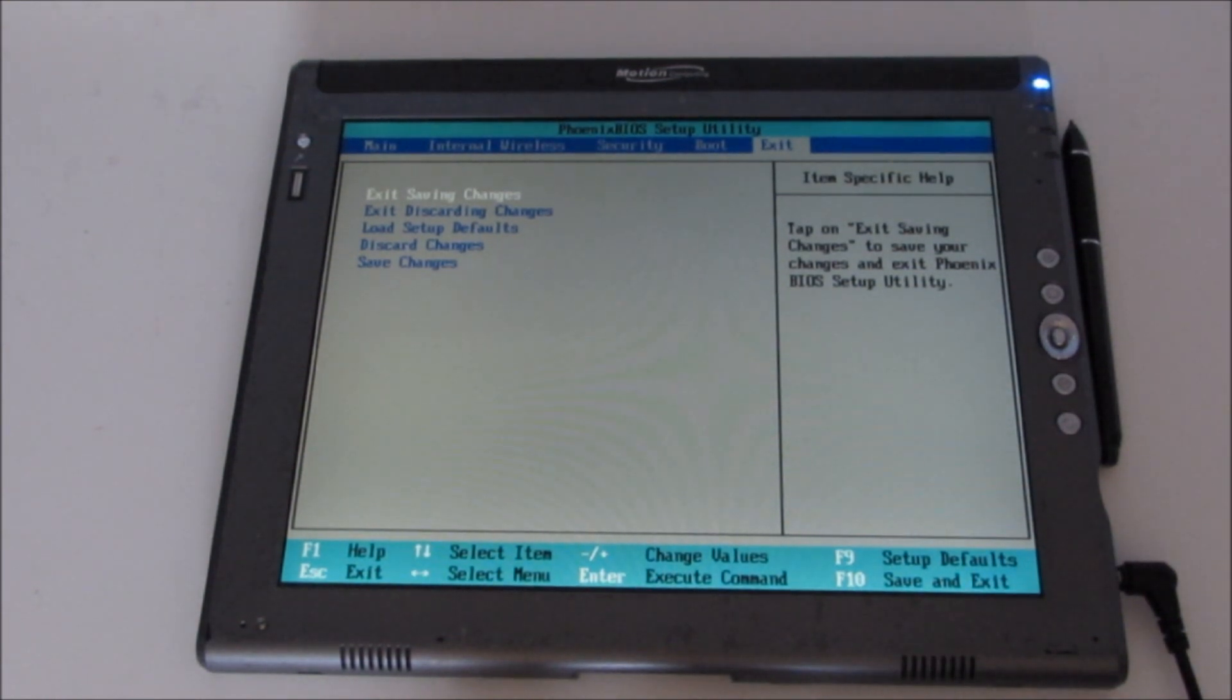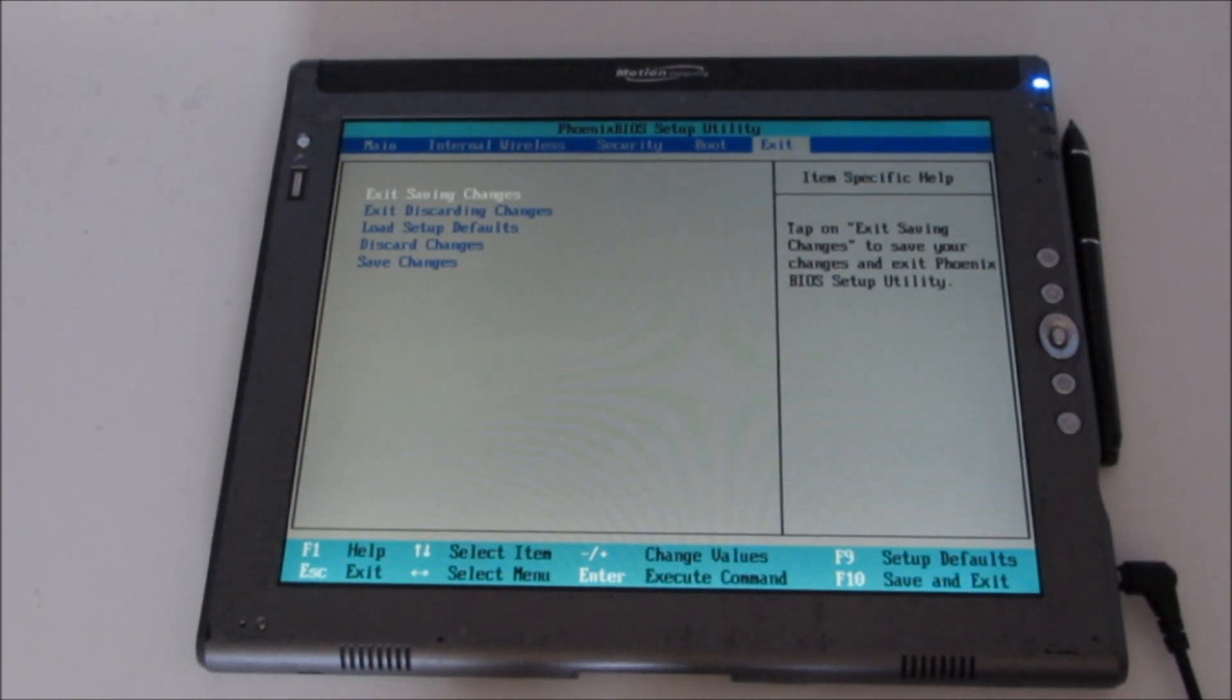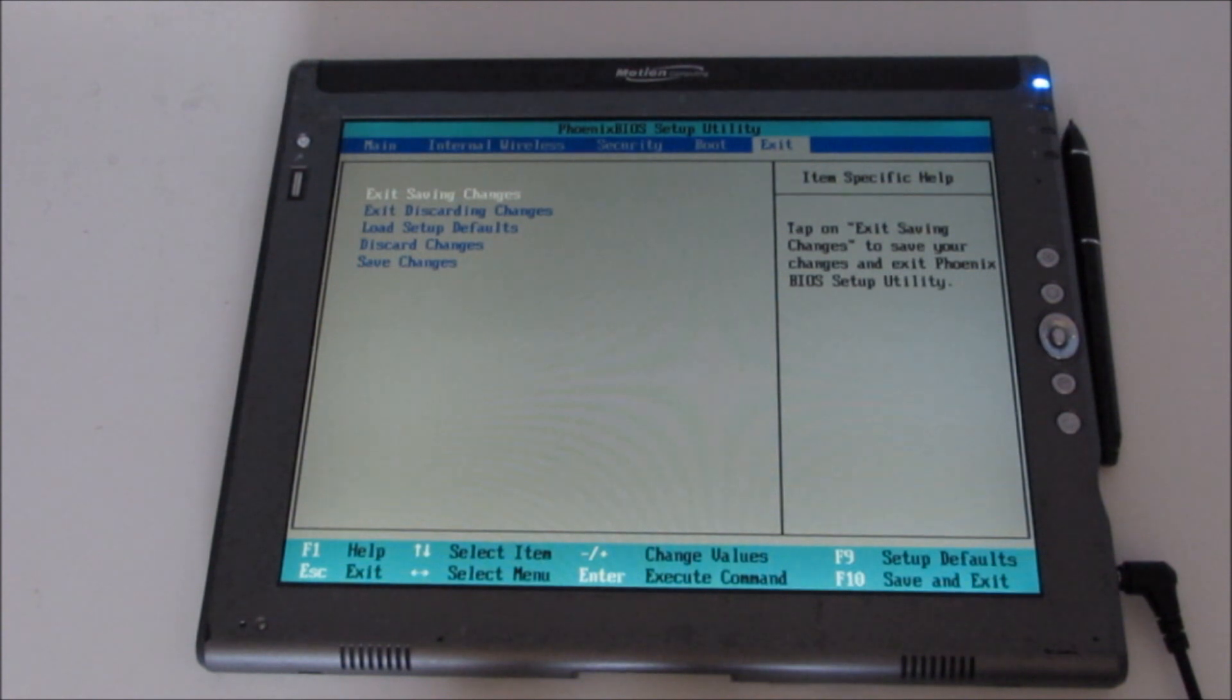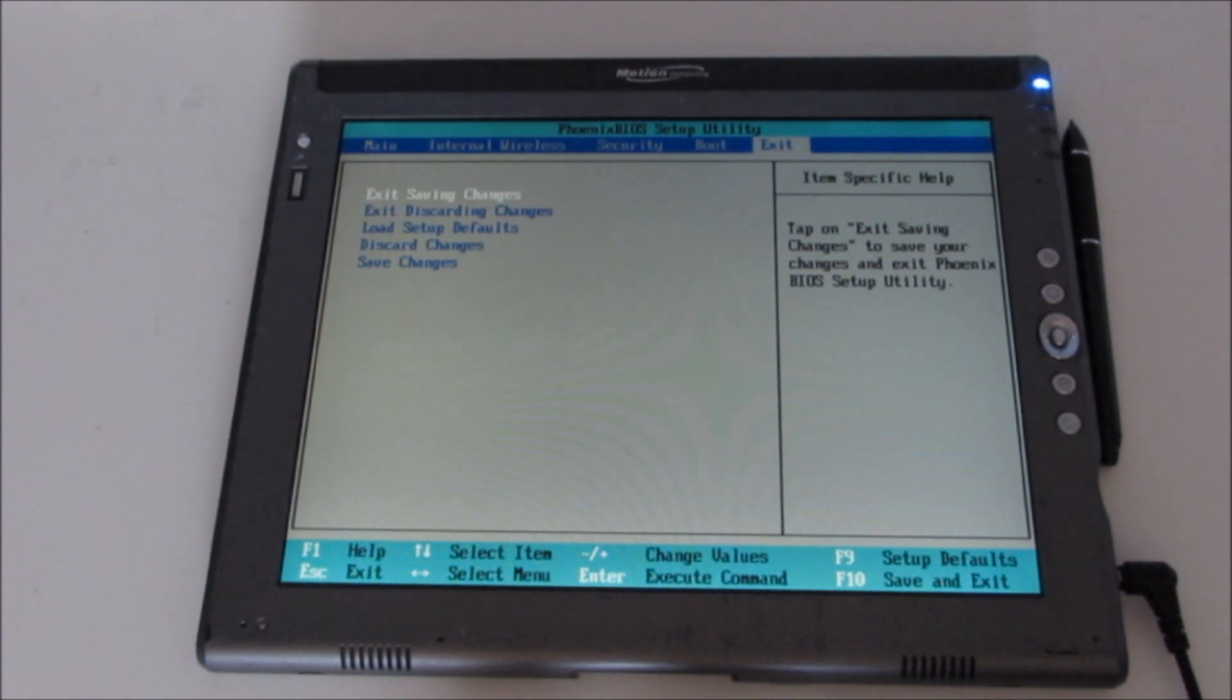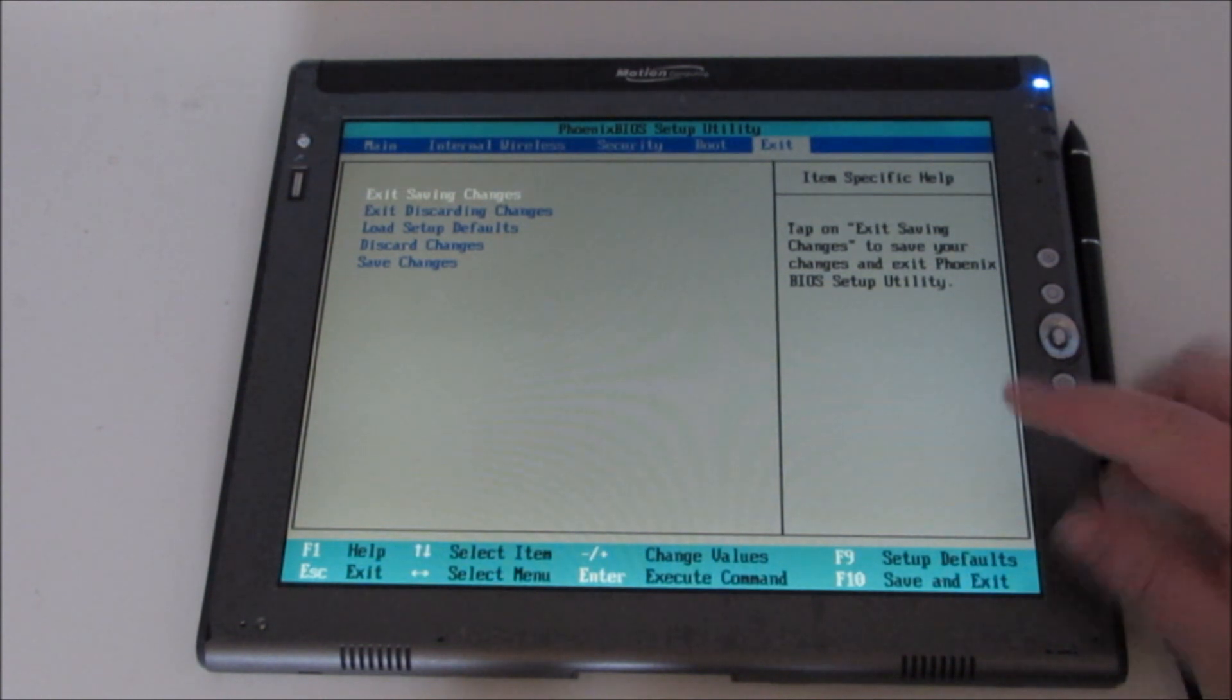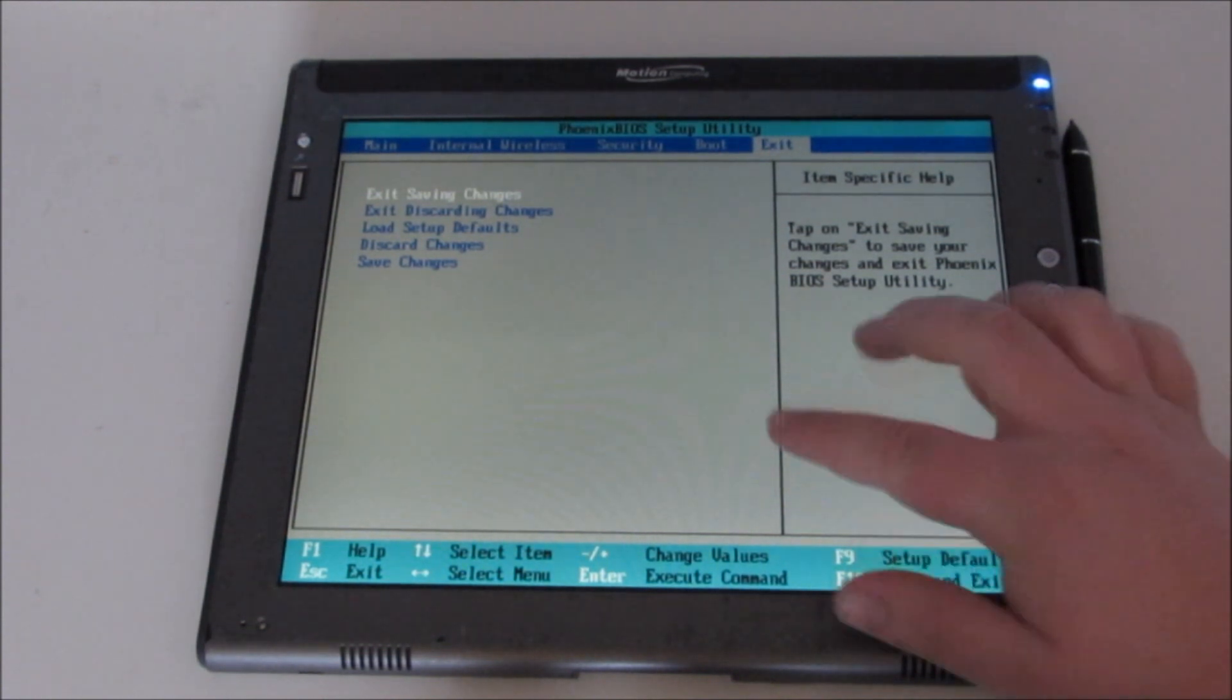So that was a quick demo of how to get into the BIOS on a Motion Computing tablet. It can seem a bit weird at times, and it took me a little while to figure out that the funny arrow icon actually meant this little button.